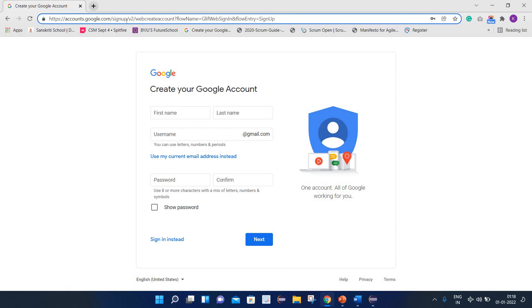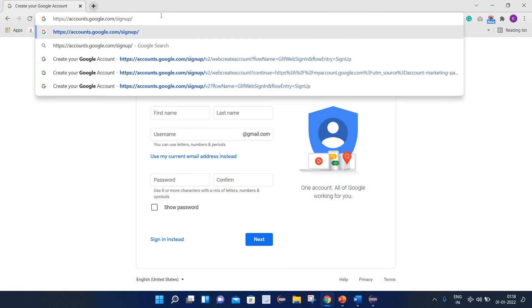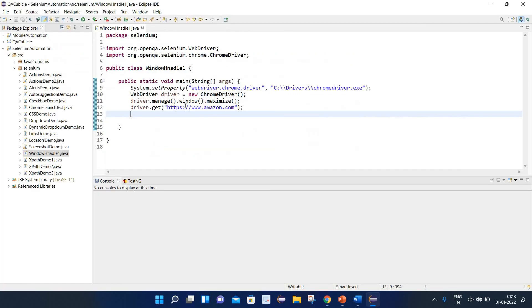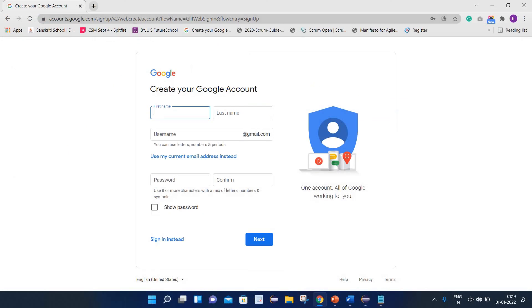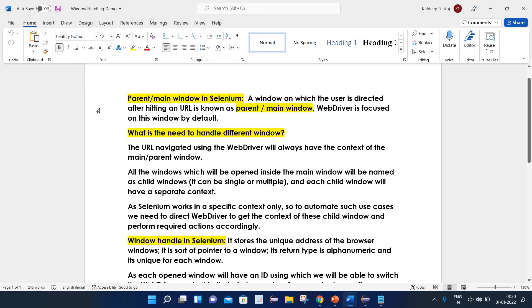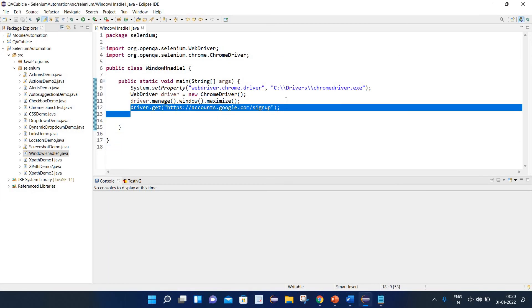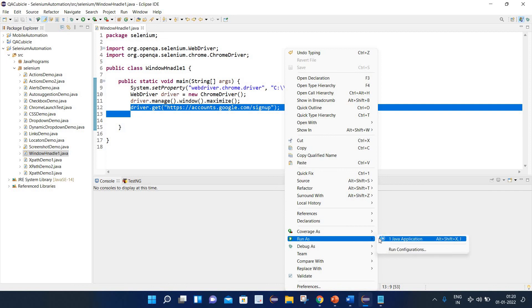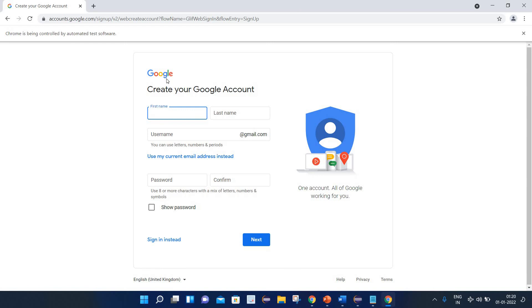I will use the URL for Gmail sign-off. When you click on it, you will be directed to create a Google account. So the first point is parent or main window in Selenium. A window on which the user is directed after hitting the URL is known as the parent or main window, and by default the web driver is focused on that window only. Here you can see that the window on which the user is directed after hitting the URL becomes our parent window, and web driver is focused on this window by default.